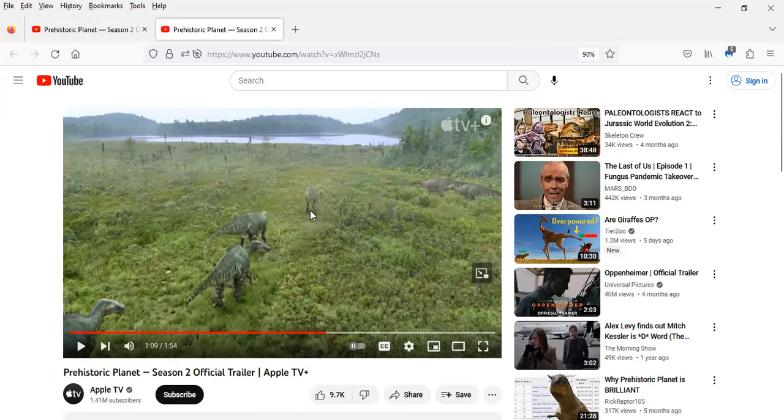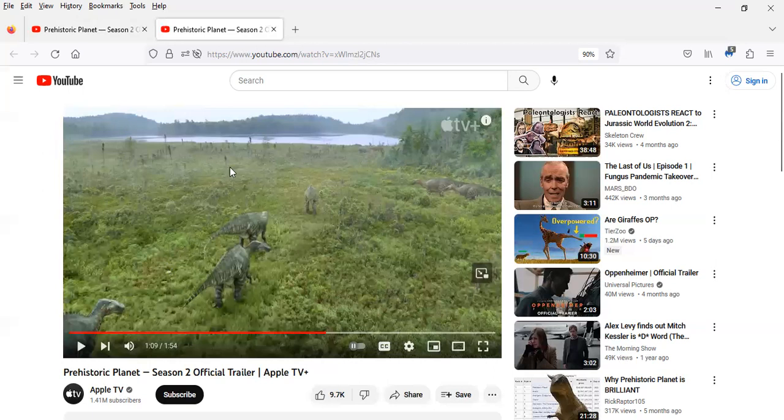But actually I'm kind of leaning more towards this being Hell Creek because it does look kind of like it could be a swampy environment.